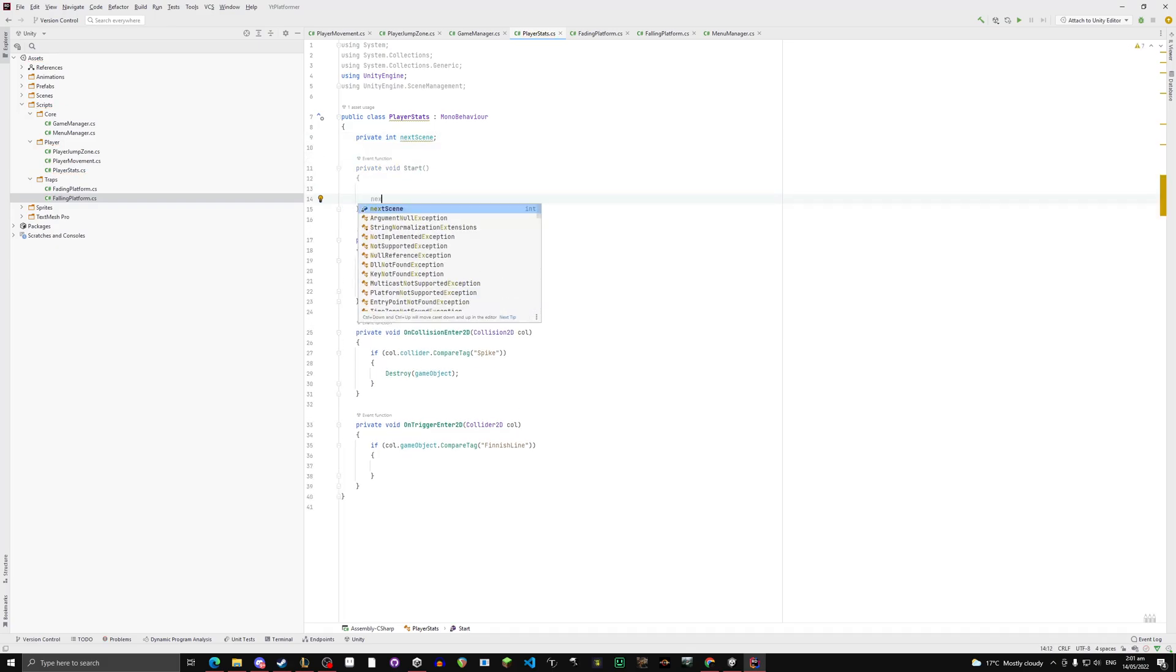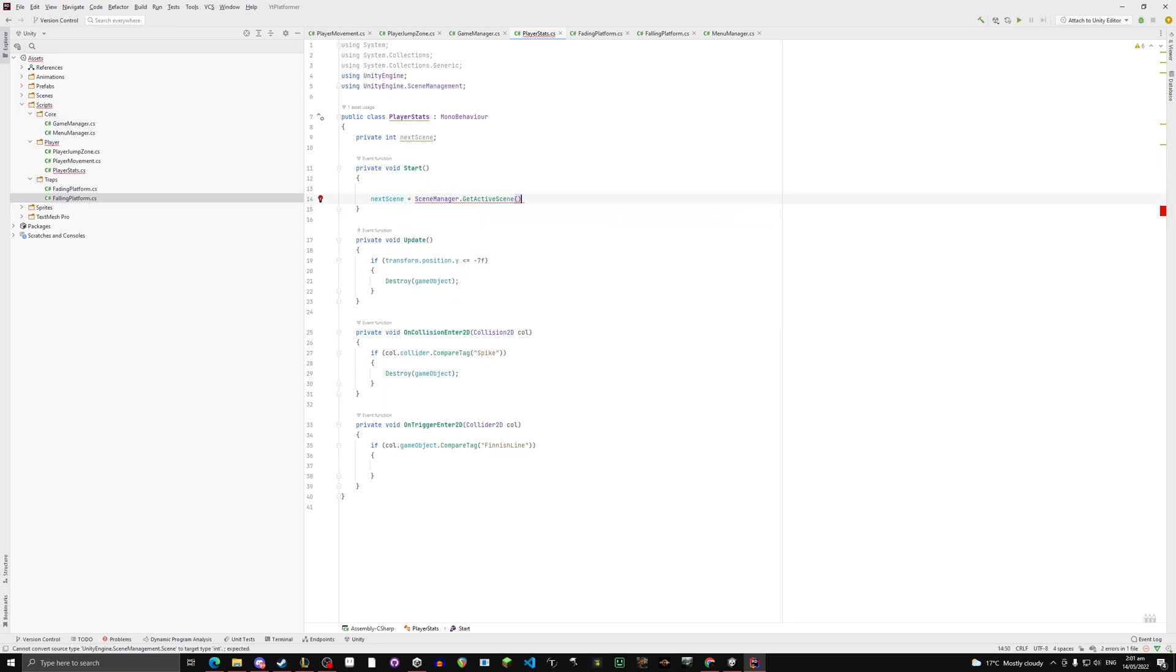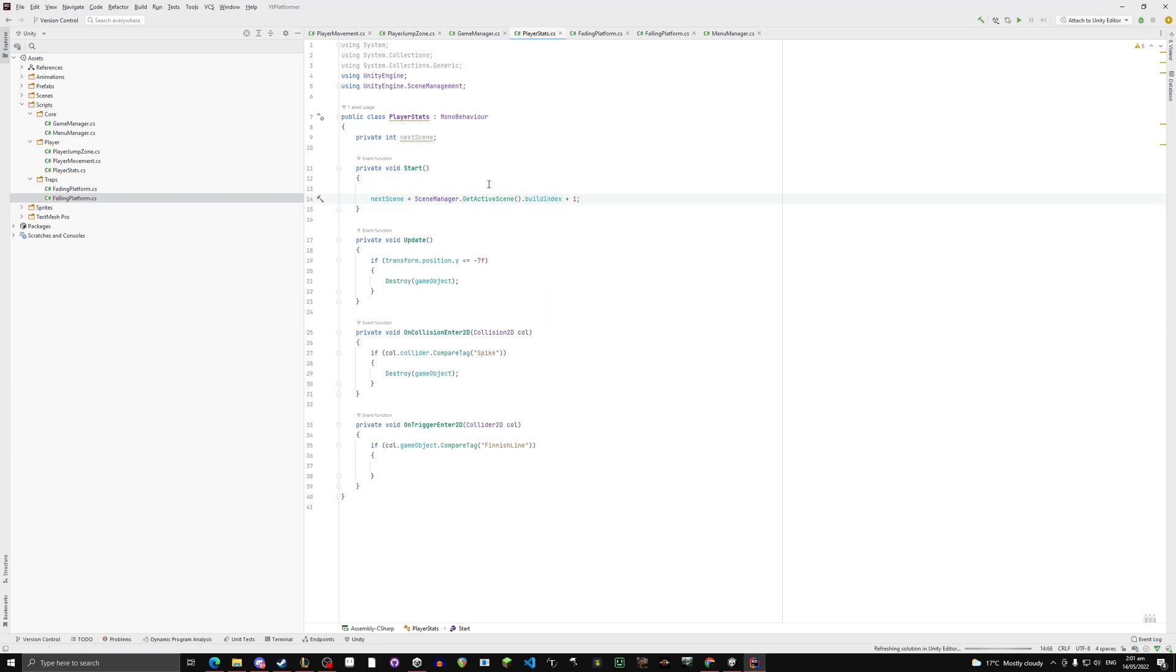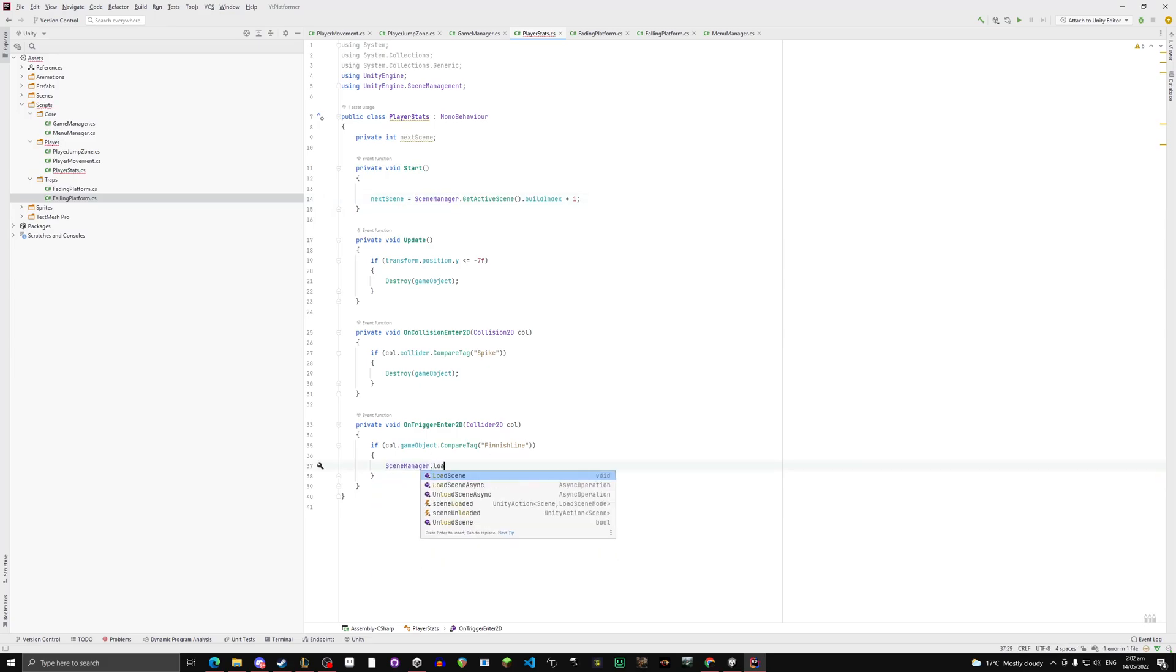Equals, and make a start, and say nextScene equals SceneManager.GetActiveScene.buildIndex plus one. Very simple. It's taking the scene we're on now which is number one. The menu scene is number zero and level two is number two. So it's going to take this scene which is level one, it's going to plus one to it which will be level two. So that's the value. And then in here we do SceneManager.LoadScene next scene.